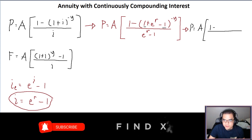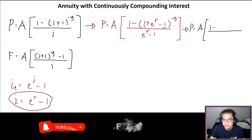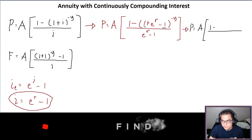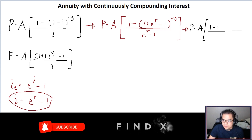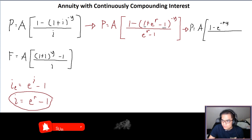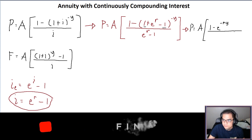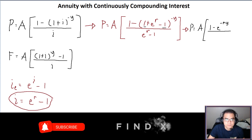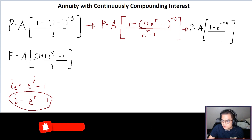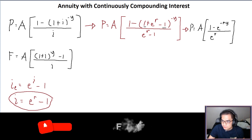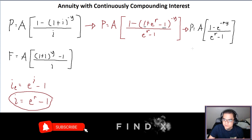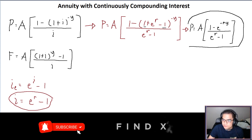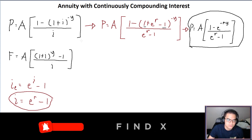After substituting and simplifying — since E raised to R and negative Y are both exponents, by properties of algebra we combine them — the final formula for present worth P becomes: P = A times (1 minus E raised to negative R·Y), all over (E raised to R minus 1).